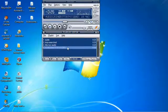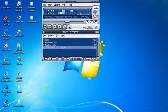This is a tutorial for you, how to combine two or more audio using Format Factory.